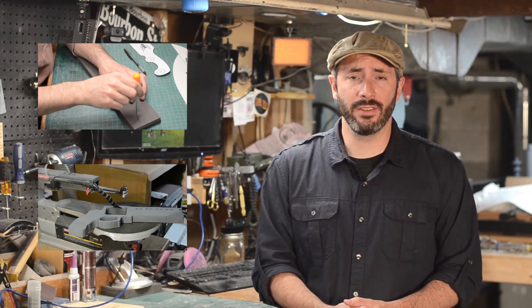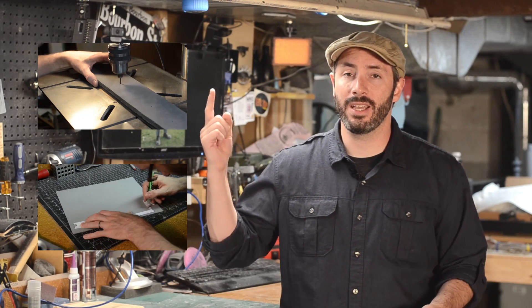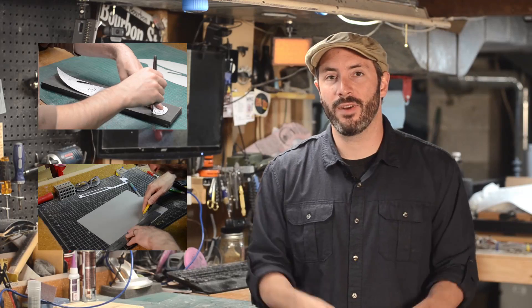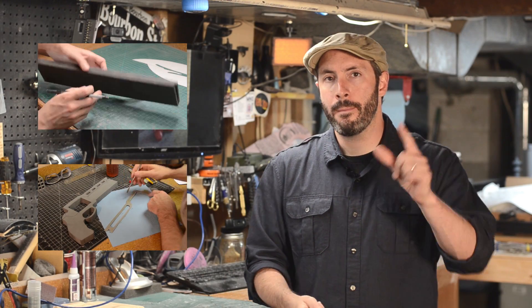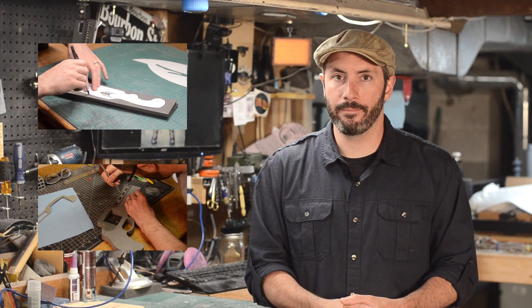Hey thanks so much for checking out the video today. Hopefully you learned a couple things about drawing out your templates. Of course that Deku Shield build is going to be in a couple of weeks. If you're not subscribed already you want to hit that button right now. Make sure you don't miss that build coming up.